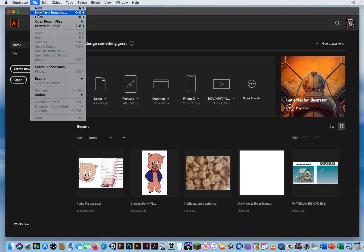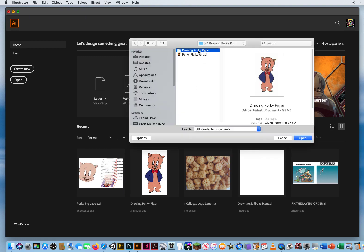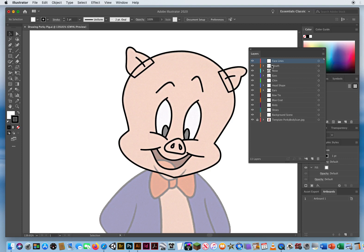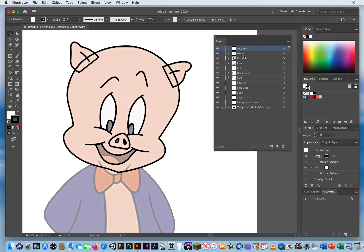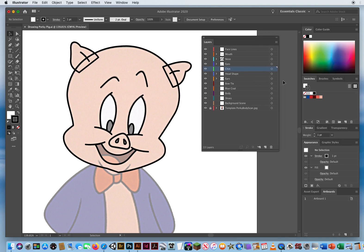I'll go to File and Open again and open up the top one, Drawing Porky Pig. What I've done here is I've already started a file — you have all your layers ready to go, all your pieces here. I'm going to start by colorizing his head. Notice how his ears look like they go right through his head — they overlap his head. On the swatches panel, I've saved a color set called Porky Colors.